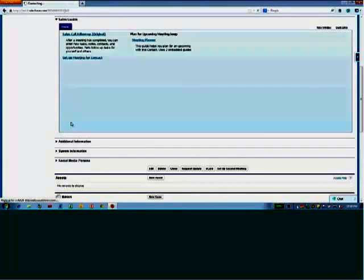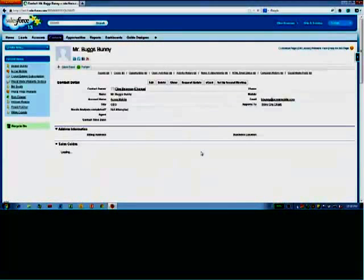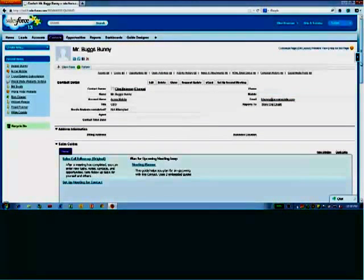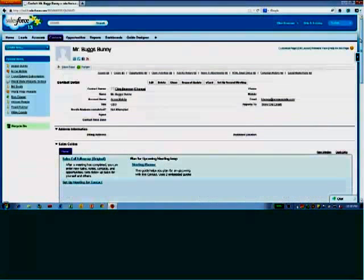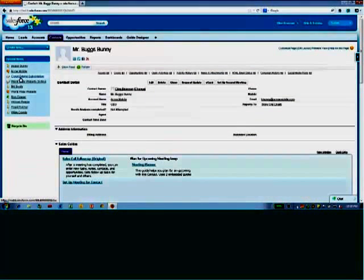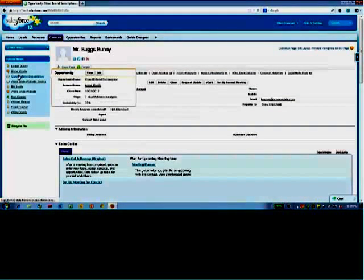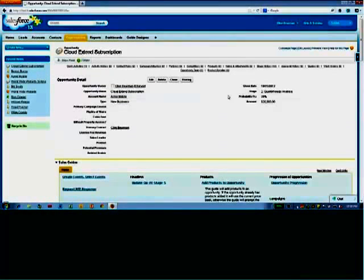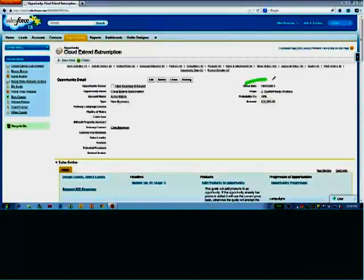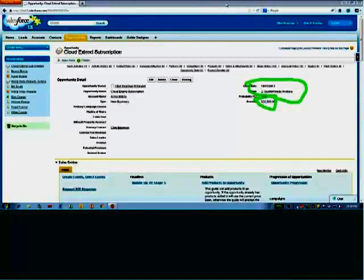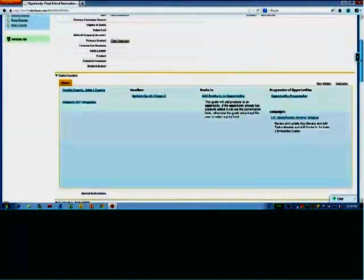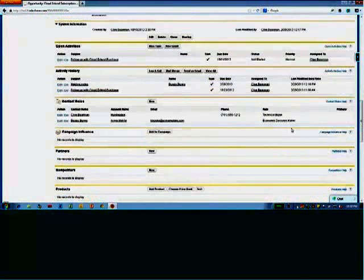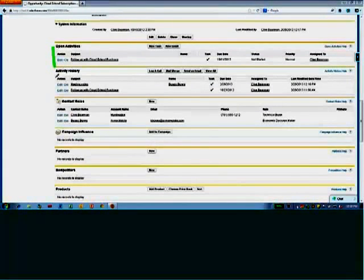Now if I click the done button, I refresh the guide. And if I go back to the CloudXtend subscription, you see that the stage now has been updated. The amount was updated.